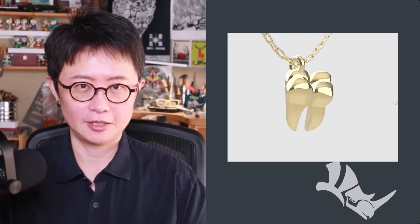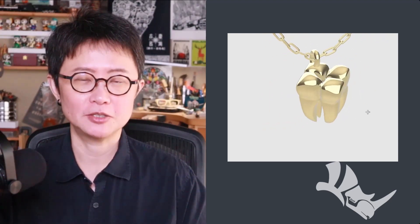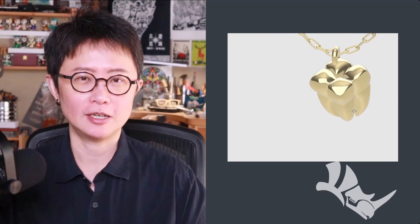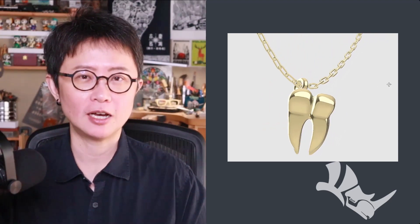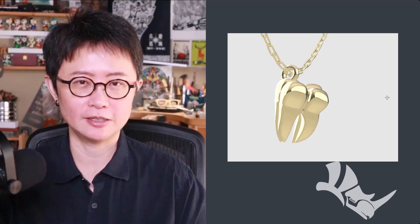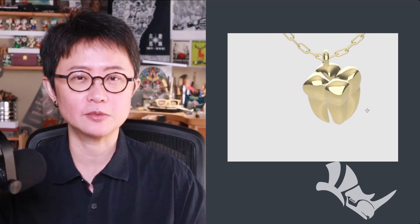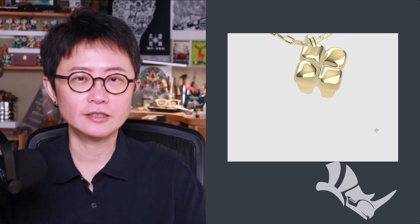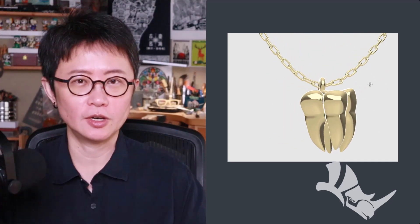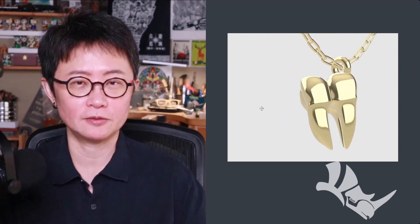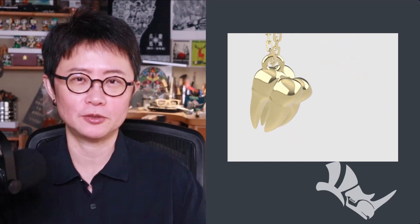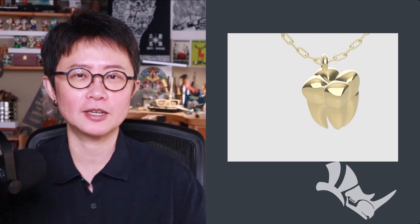Welcome back to PJ Chen Design. This is PJ. Today I would like to talk about how to create a 3D model for this wisdom tooth and turn it into a pendant in the Rhino 3D software with the SubD tool. Are you ready? Let's get started.